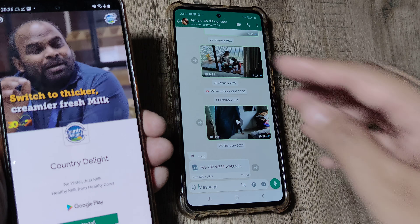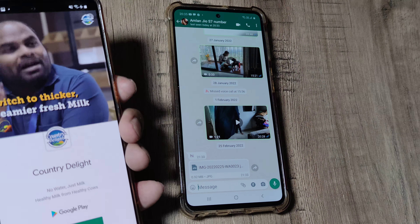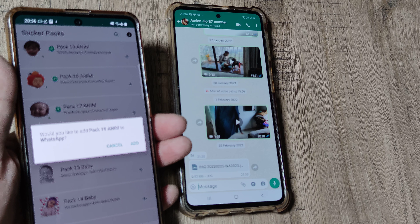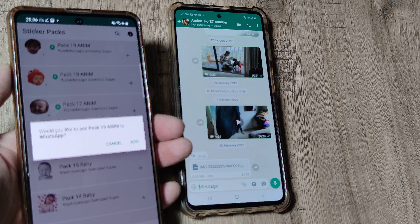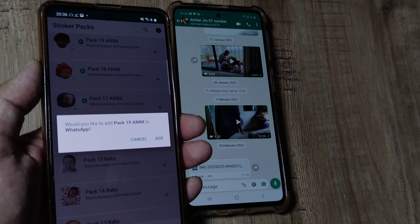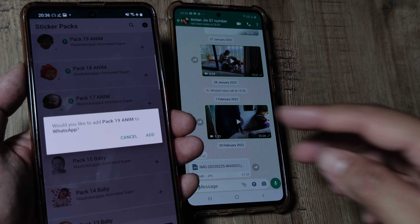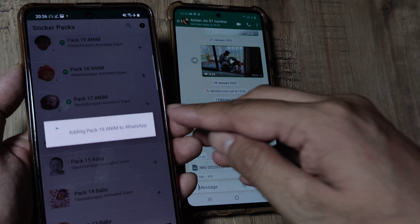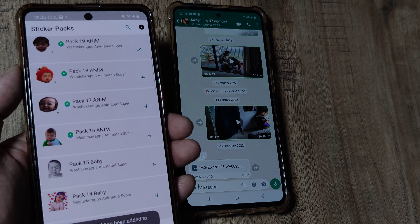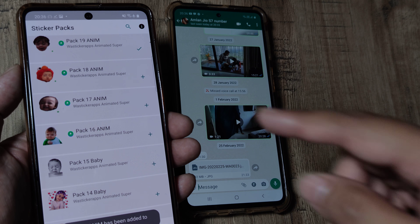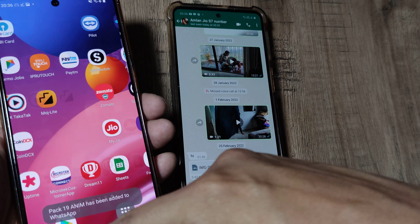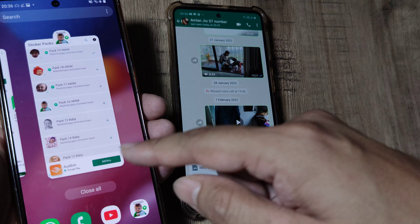I will simply tap 'Add' — sorry for that, ads are something you can't really escape. It asks 'Would you like to add this?' and I go ahead and do that. Now it's been added to my WhatsApp, so I go back to WhatsApp.